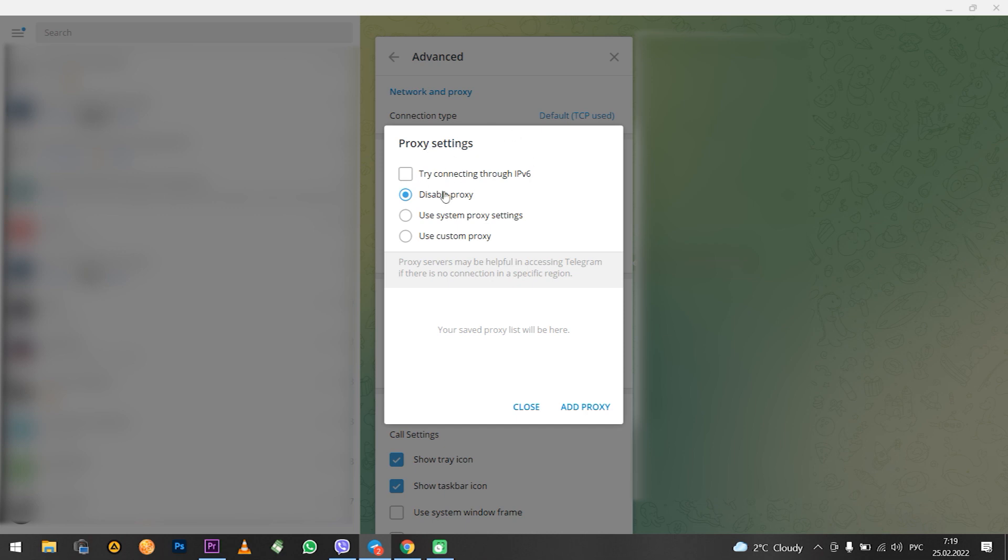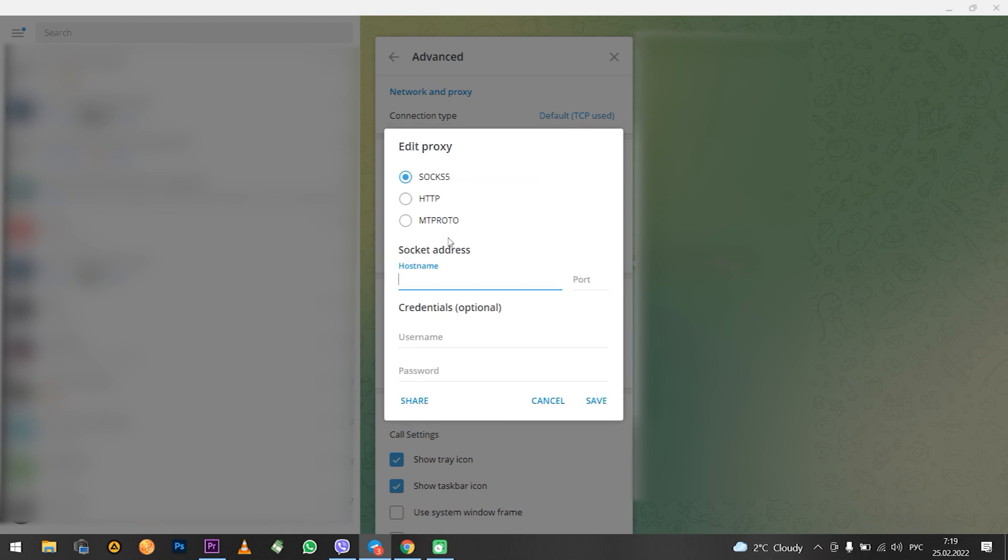The proxy is disabled by default. As you can see, I have disabled proxy selected, which means I don't use it. Choose the lowest item, use custom proxy.